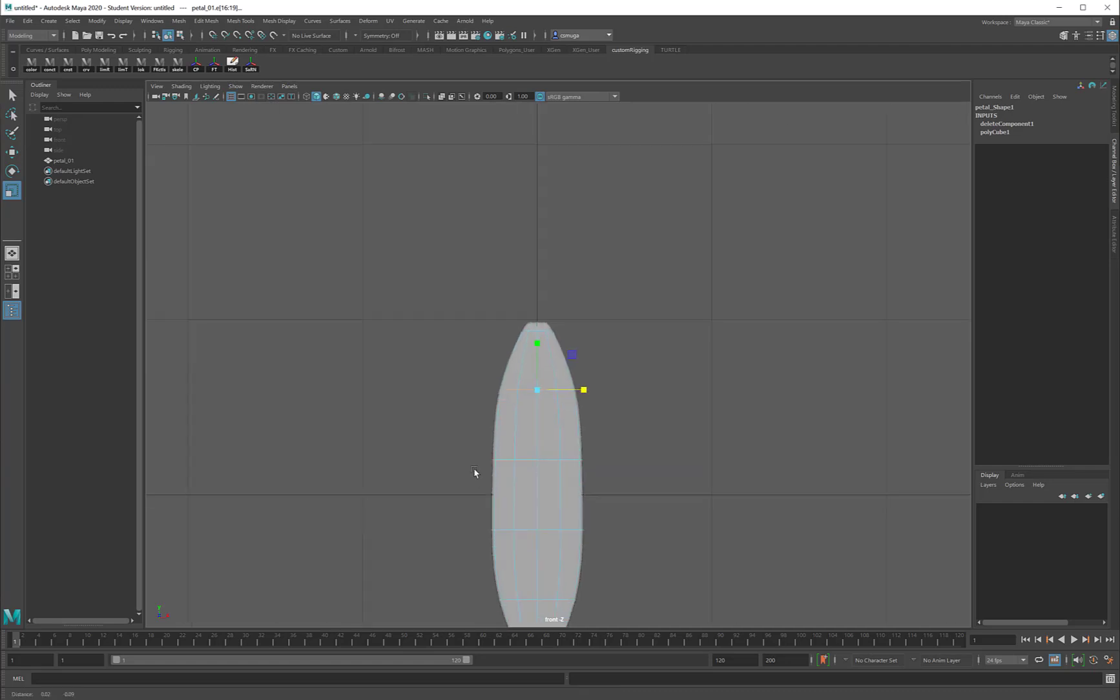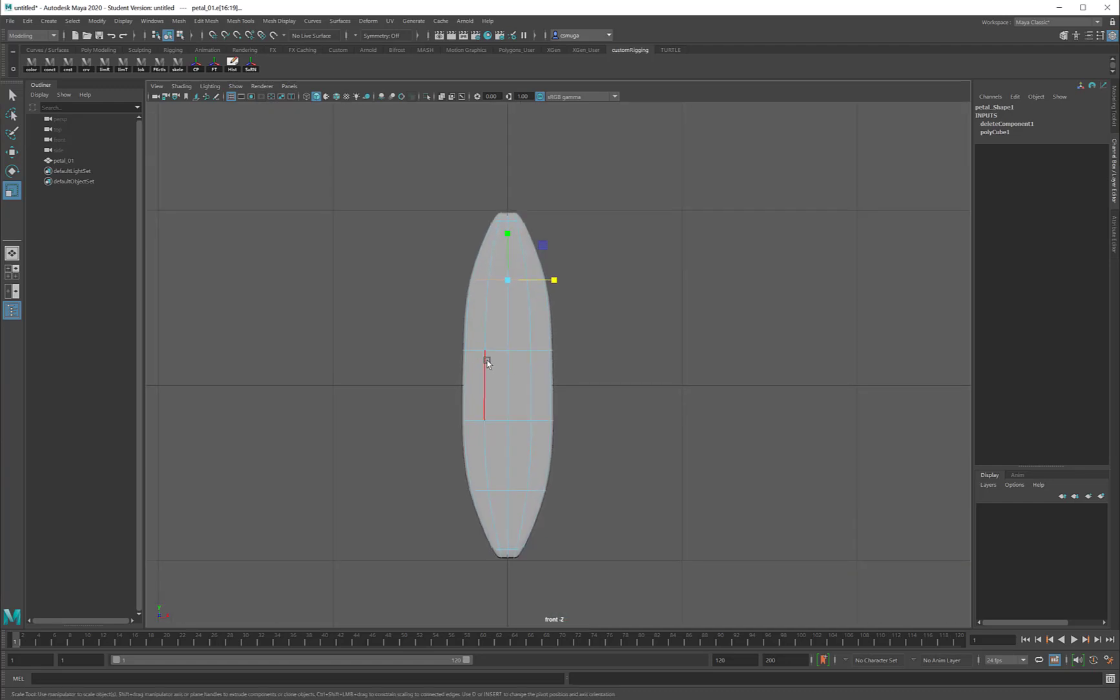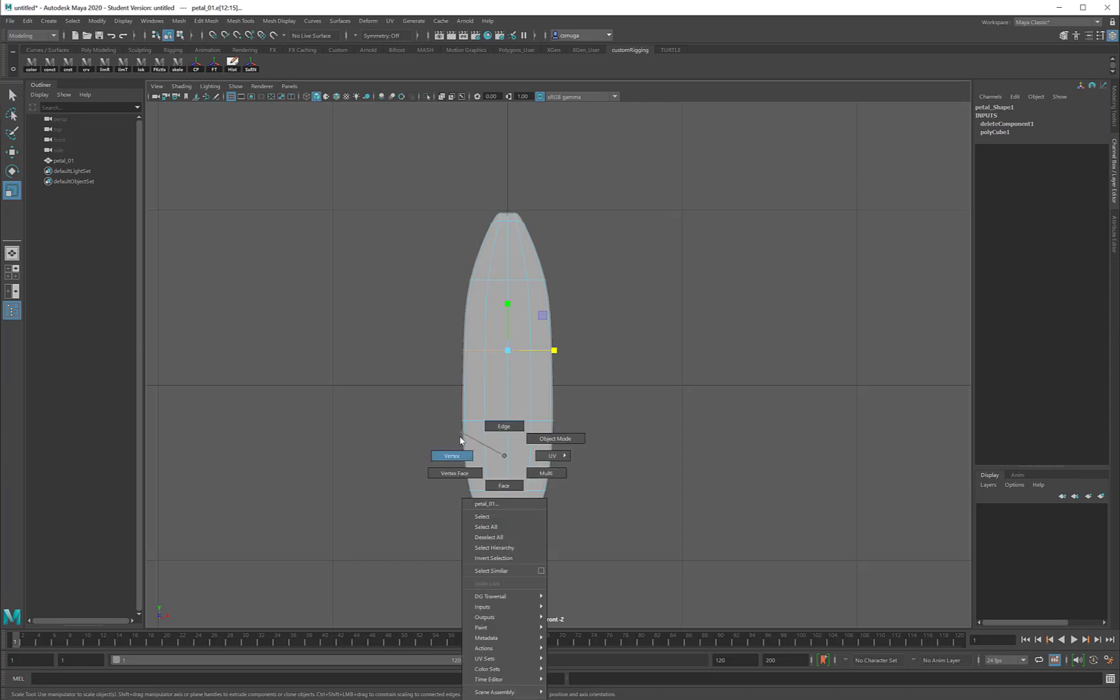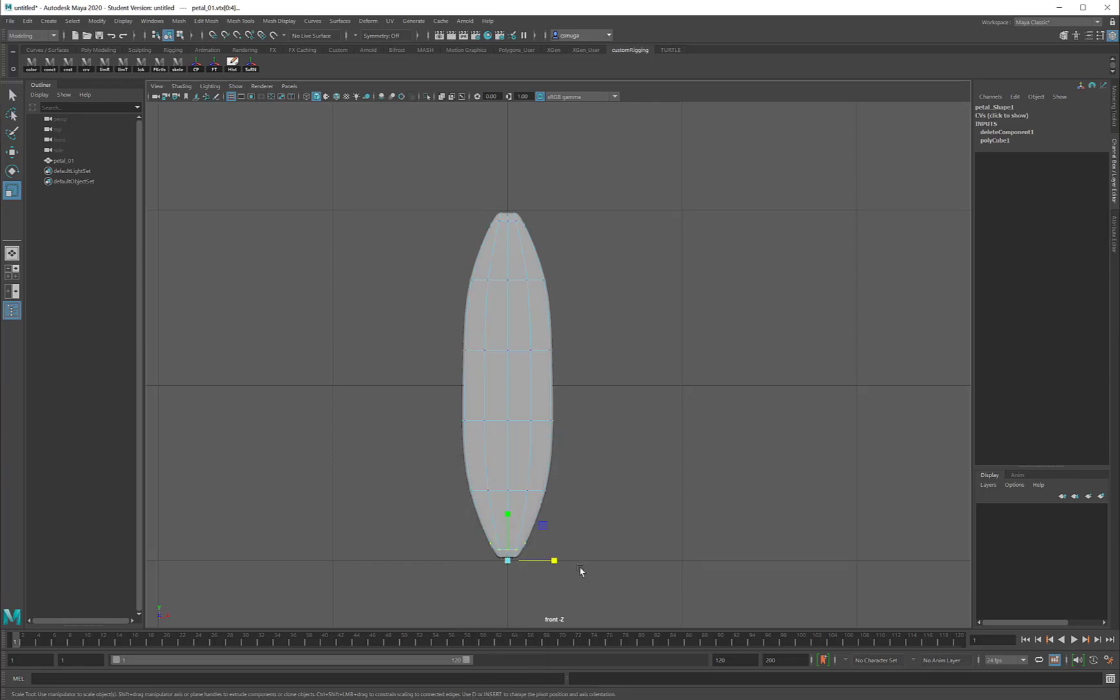So when I'm working on the body of the petal, I can use edge mode and double-click, and then scale. When I'm working on the top and bottom of the petal, I'm going to be using vertex mode and window selecting.